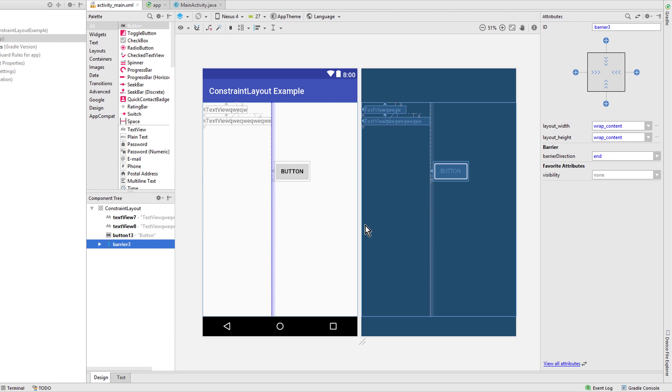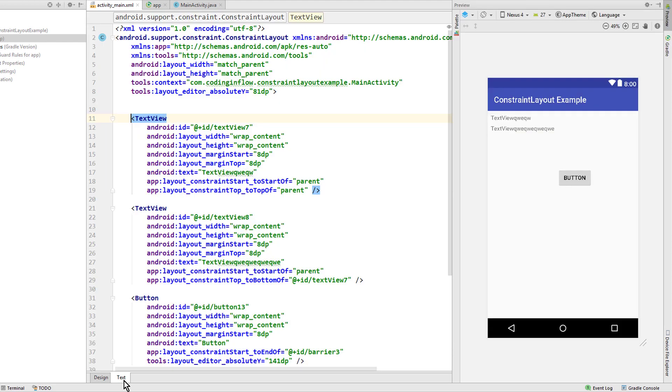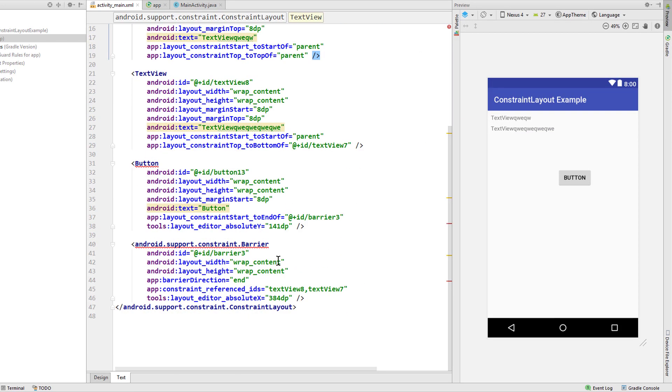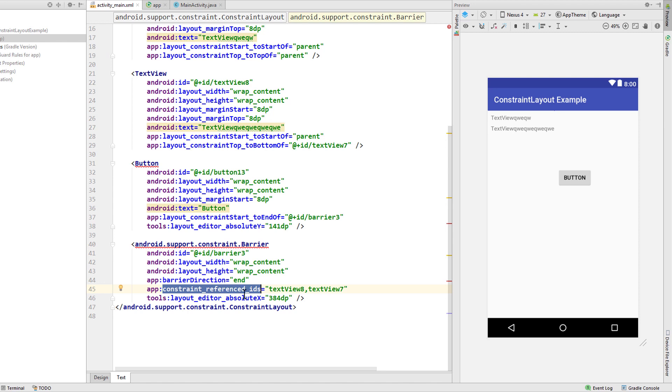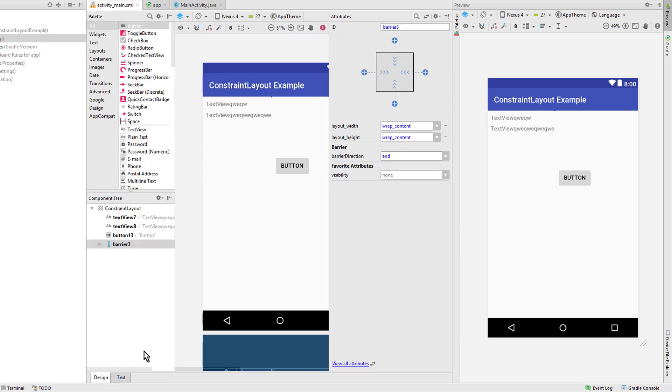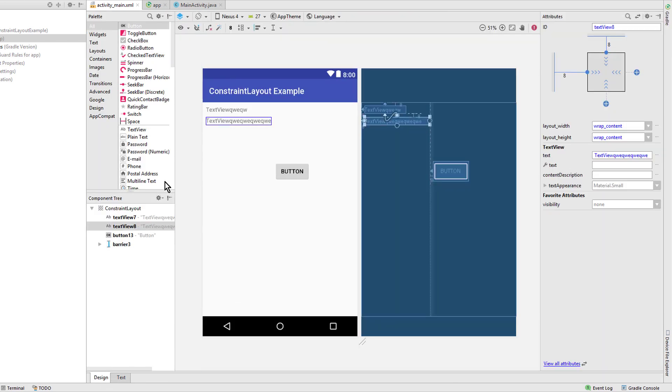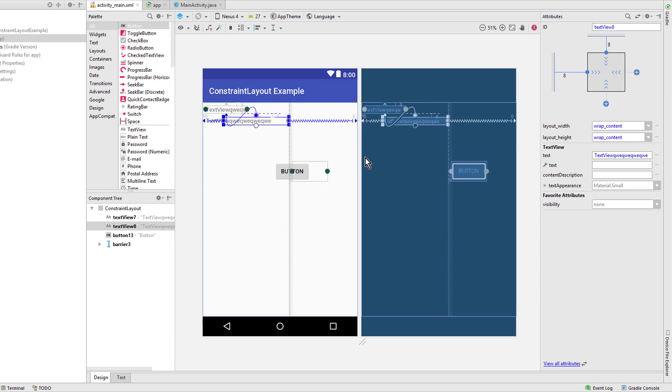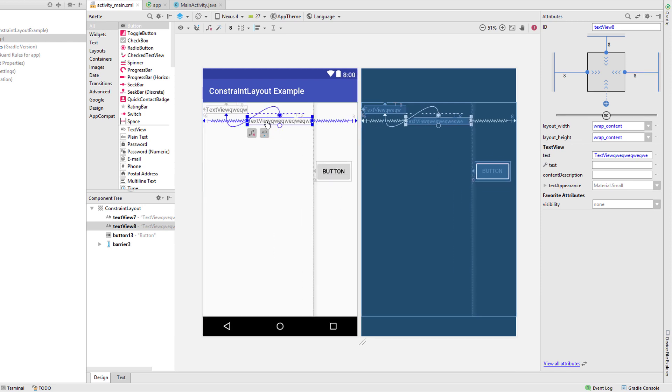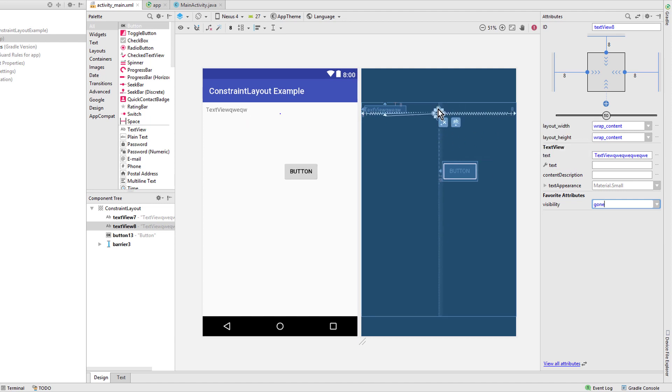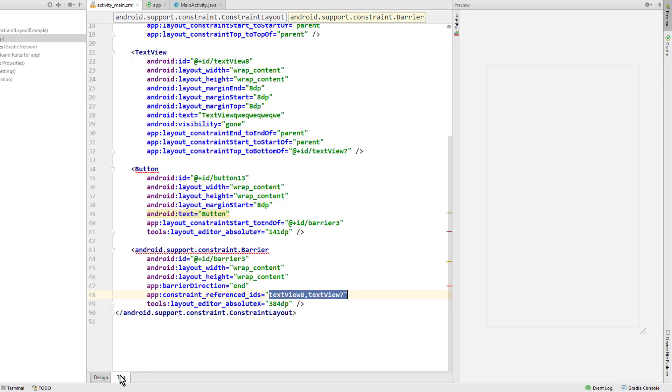This is particularly useful if you support different languages where the same word can have different sizes in different languages. It's also important to note that the barrier doesn't create a nested view. Instead it just has this constraint_referenced_ids attribute which has a list of views that it contains, so a barrier doesn't decrease performance as a nested view would do. Now by default the barrier also takes gone widgets into account. So when I put this text view here and set it to visibility to gone, our barrier is still positioned at this gone text view here in the middle as you can see.